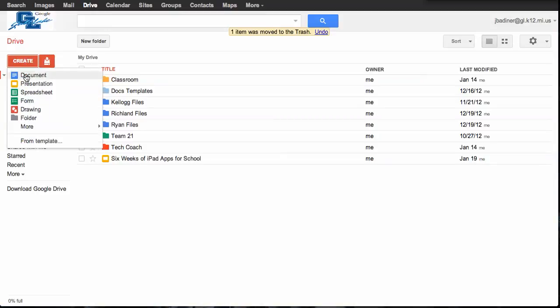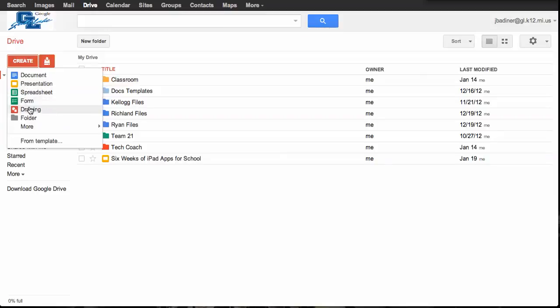You can do a Microsoft Office style document, Microsoft presentation like PowerPoint, an Excel spreadsheet, a form to collect data, or a drawing. We're going to just make a regular document.